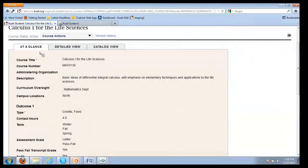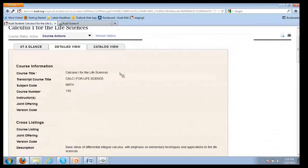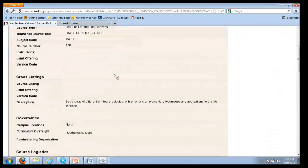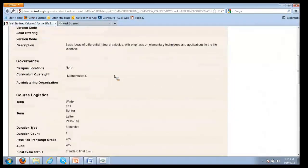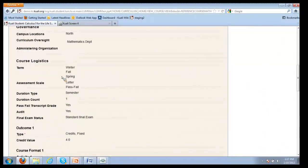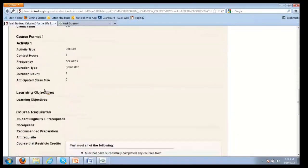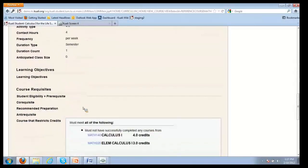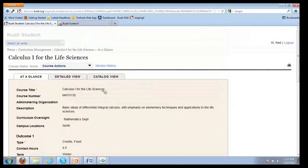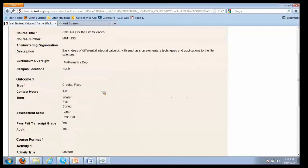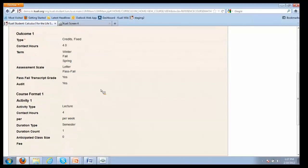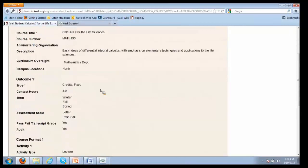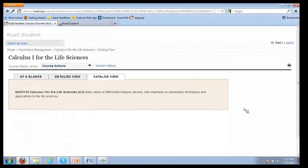There's the at-a-glance, there's the detail view which gives all the nitty-gritty about the course that not everybody's going to be interested in, but it includes governance, the current logistics of the course, learning objectives if there are any, course requisites. The at-a-glance summarizes more of the pertinent information for the casual browser. And then there's the catalog view, which indicates how the course will actually show up in the catalog.